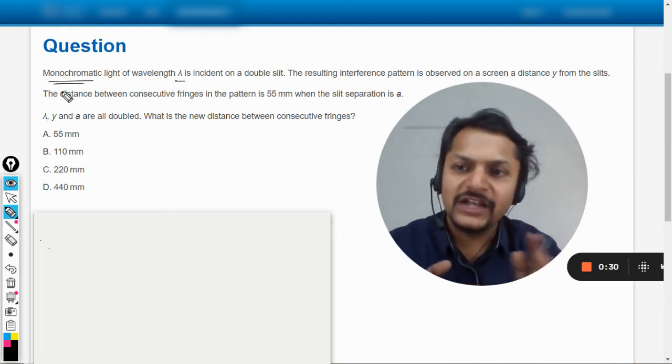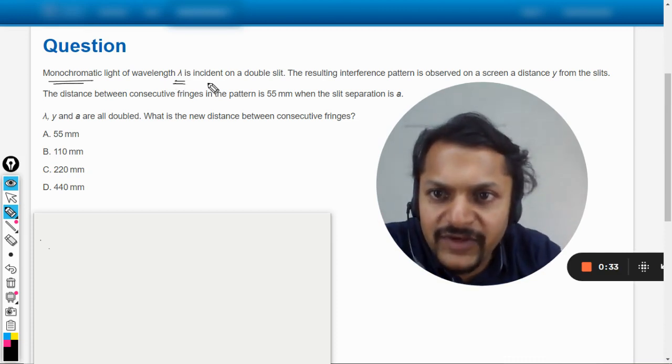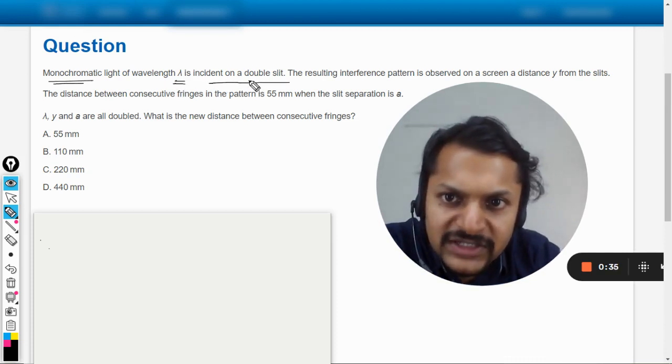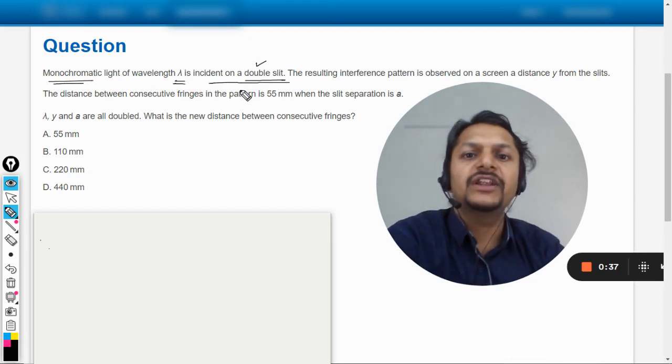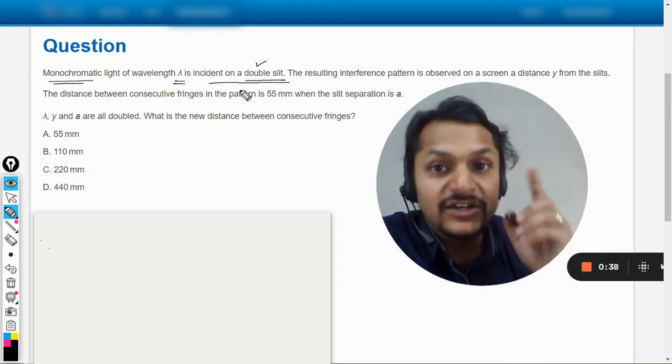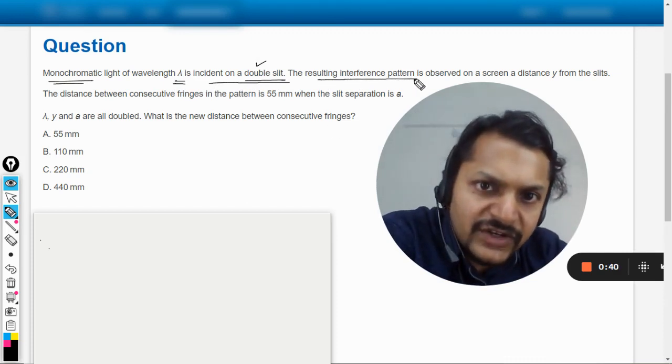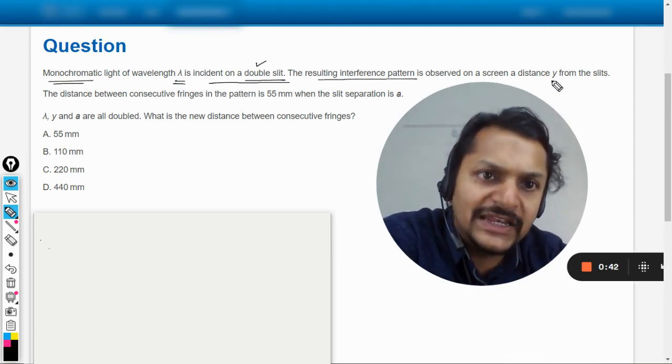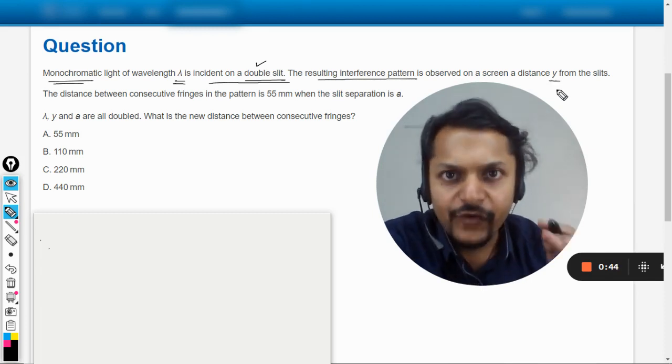So monochromatic light of wavelength lambda is incident on a double slit. It's double slits, definitely we're talking about interference here. The resulting interference pattern is observed on a screen a distance y from the slits.